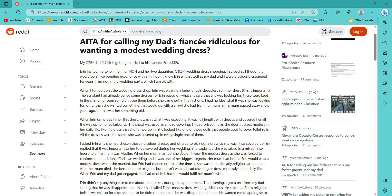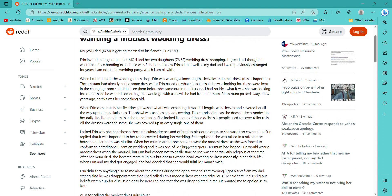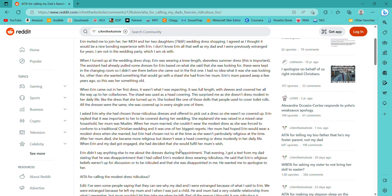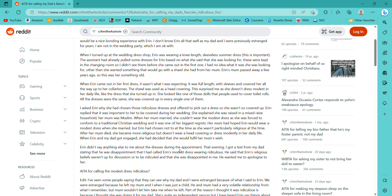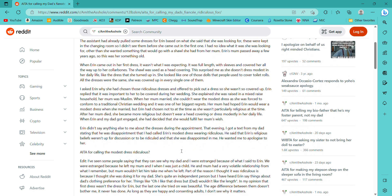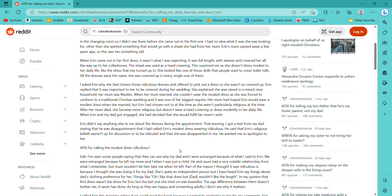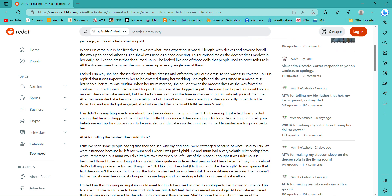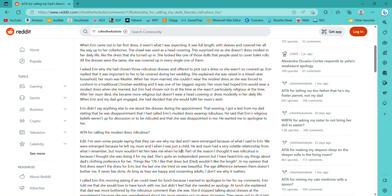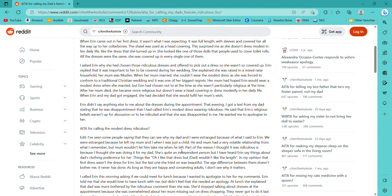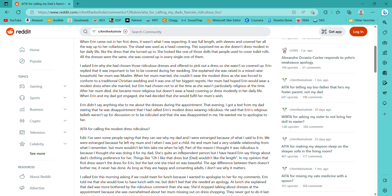My 25F dad, 47M, is getting married to his fiancée, 33F. Okay. That age difference is like a whole... But that's not what this is about. So anyway. Erin invited me to join her, her maid of honor, and her two daughters, 7 and 6F, wedding dress shopping. I agreed as I thought it would be a nice wedding experience with Erin. I don't know Erin all that well, as my dad and I were previously estranged for years. And I am not in the wedding party, which I am okay with.